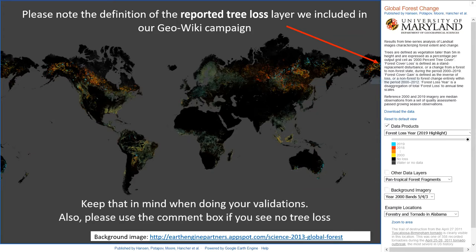Keep that in mind when you do your validations. Use the comment box if you see no tree loss, for example. Nevertheless, we are assuming that all the red pixels shown in our campaign are tree loss, so you should always classify what is the driver of that.